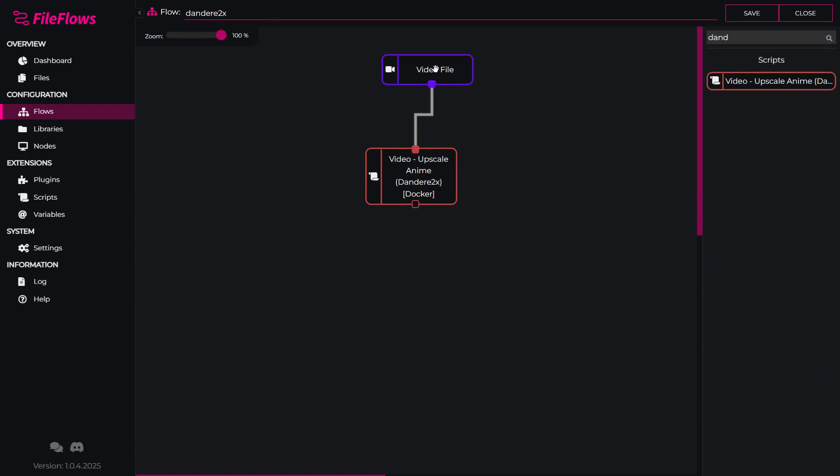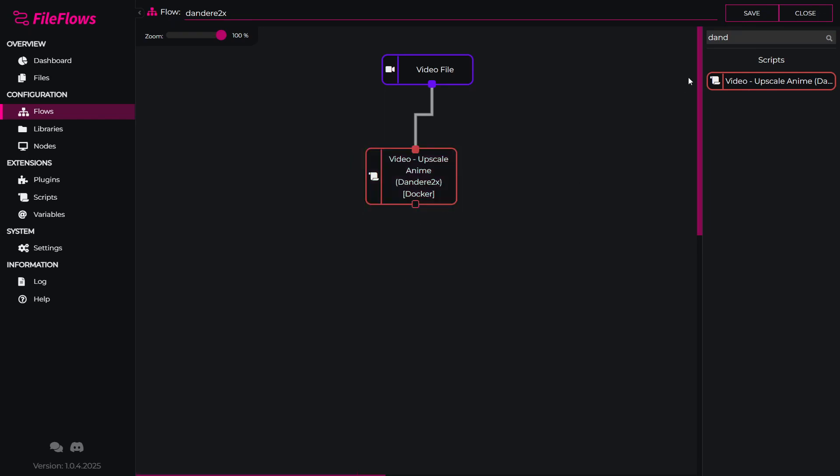So what this does is it will find a video file, add the video file information, and send it to this script. This script will make a copy of this file into the temporary directory, spin up Dandory 2x, which will also create a new temporary file in the same directory. So at this output, we are working with a temporary file, so we can then move this file to our final location.